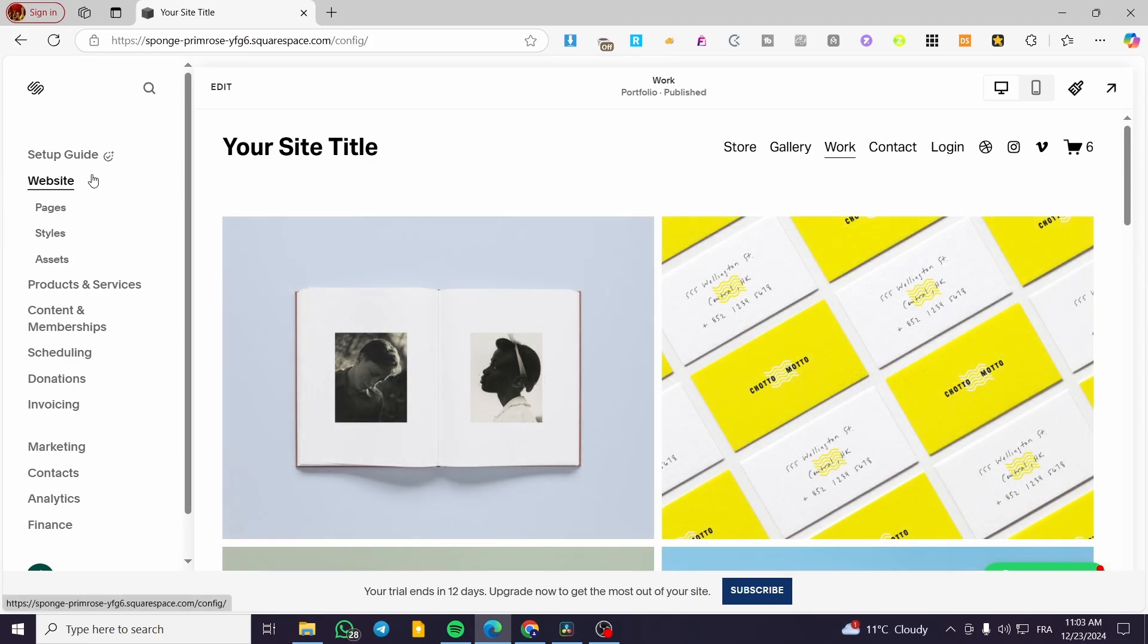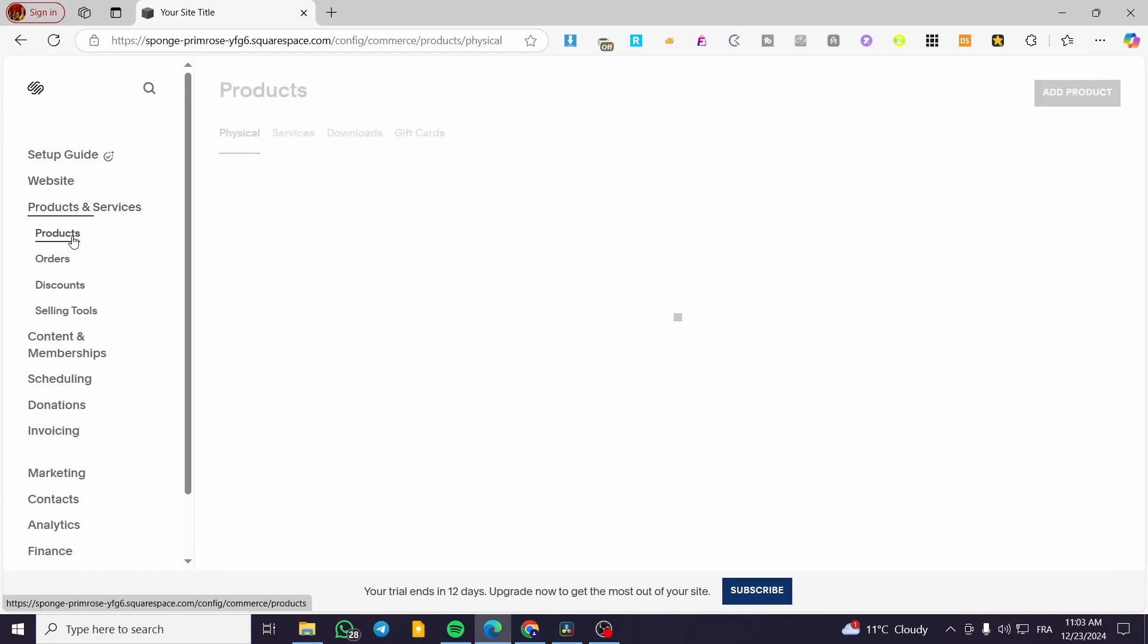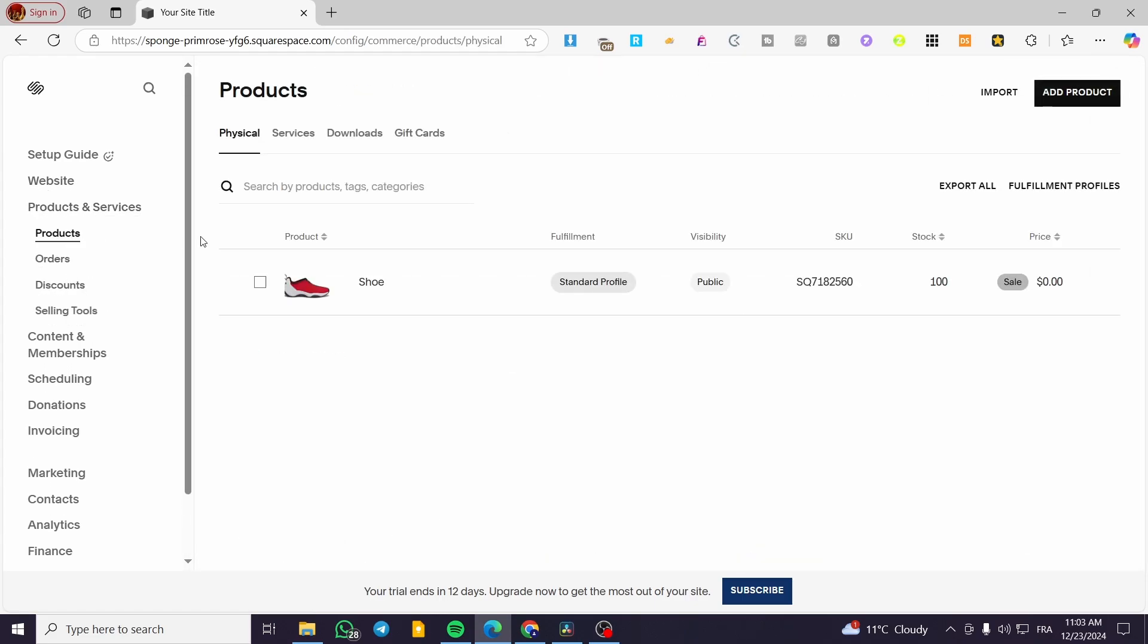As you can see, we have some products and services on our Squarespace website. That means it contains a store. When you have a store, it's mandatory to have a payment method.